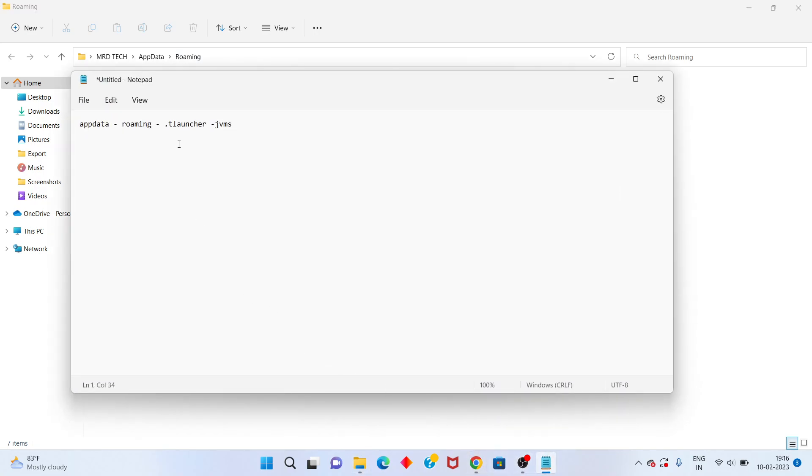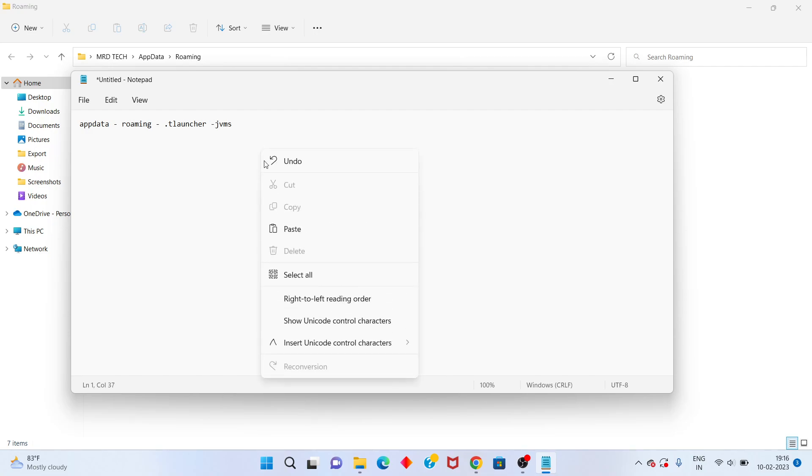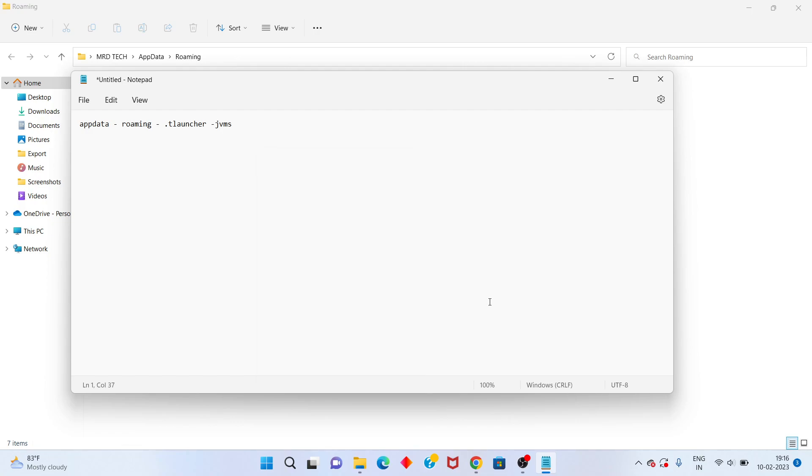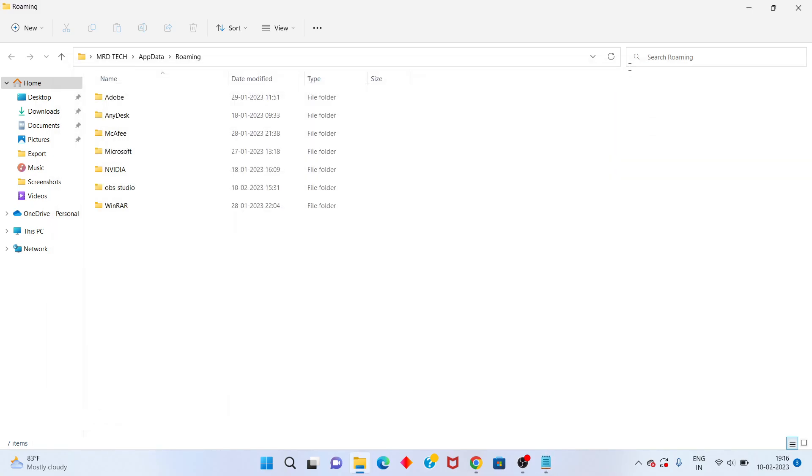Find the .minecraft launcher folder. Next, click on the jvms folder, right-click and paste your Java file.